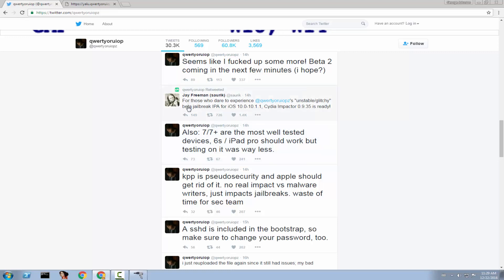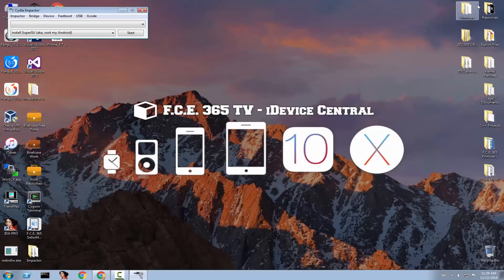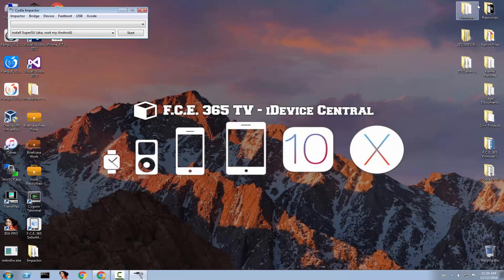And Jay Freeman, the creator of Cydia, said that for those who dare to experience Luca Todesco's unstable or glitchy beta jailbreak, here is the update. So, you should really only check this out if you really want to see what it is and if you really want to take the risks because it's really risky for the moment and updates will come for sure. And I'm going to keep you updated. So, let's see what happens.